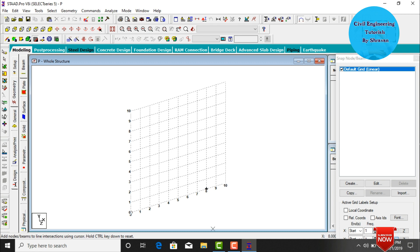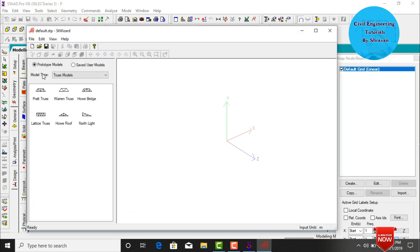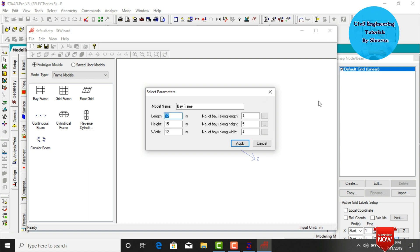The software will open with 10 grids in the x-direction and 10 grids in the y-direction. Go to Geometry and click on Run Structure Wizard. Select model type as Frame Models, then select Bay Frame. I'm assuming the building length is 10 meters. For this case I'll model the ground story initially, then copy it to remaining stories. Height is 3 meters, width is 19 meters. Number of bays along length direction: 2; along height direction: 1; along width direction: 5.